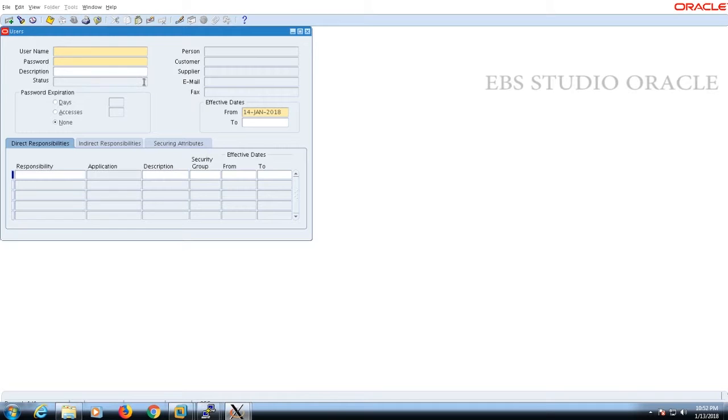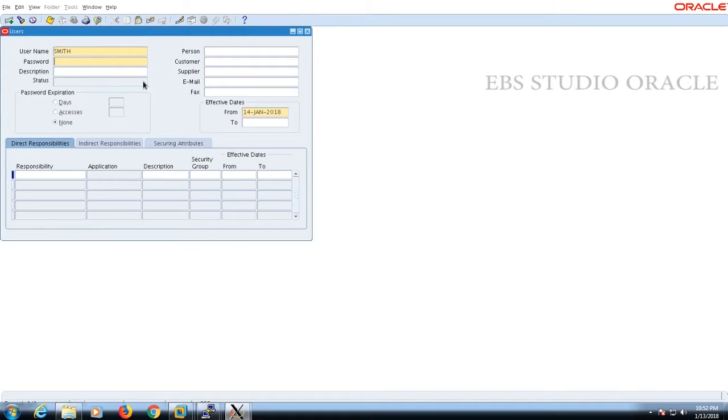The user creation wizard has been opened here. In this form, we need to provide the username and the password.